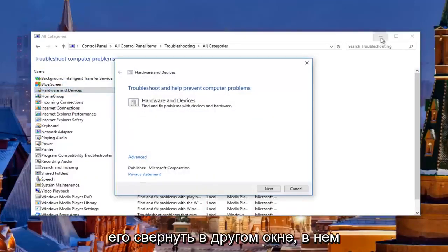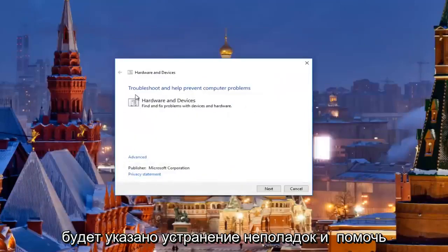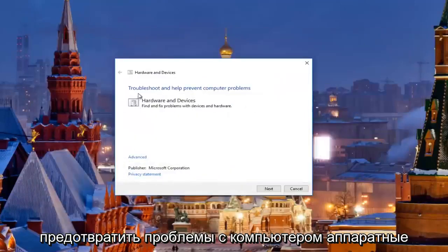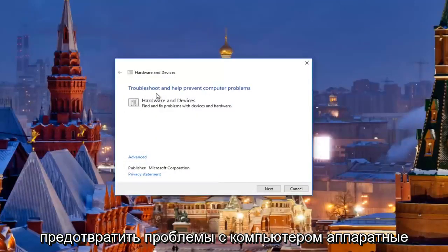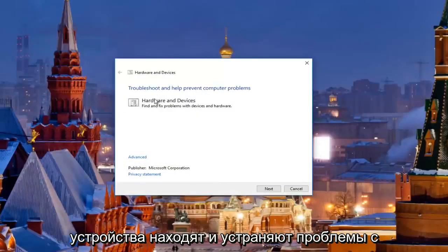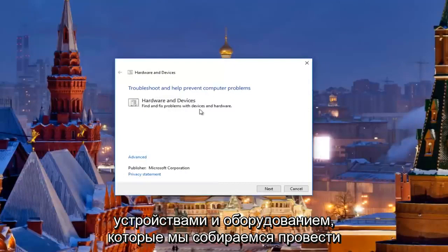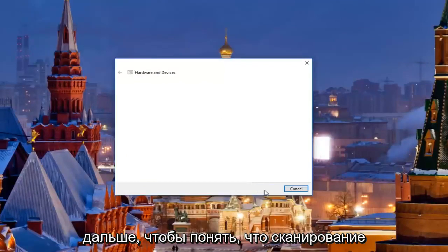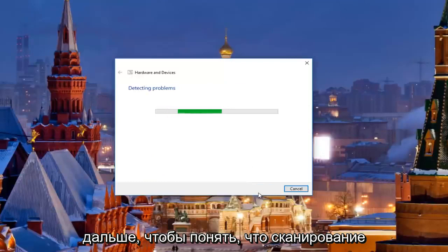Minimize out of the other window. It's going to say troubleshooting and help prevent computer problems — hardware and devices, find and fix problems with devices and hardware. We're going to click next here to proceed with this scan. Should take a moment so just be patient.